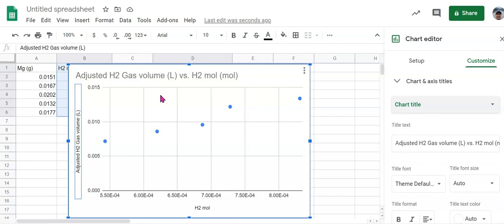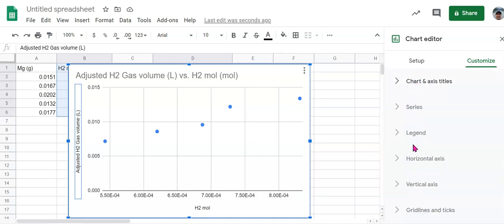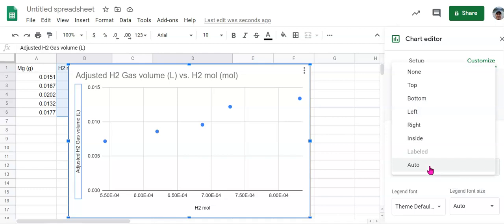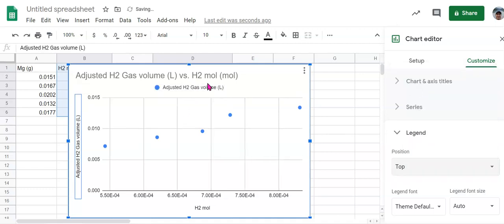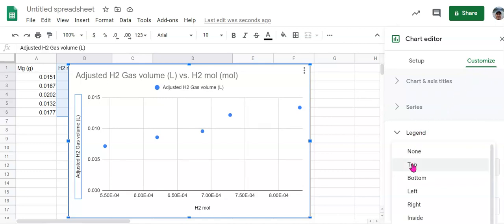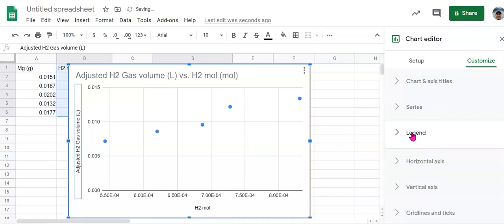Once we've got all of our labels on here, we need to add a trend line and a little bit more information to this. Now your chart may have automatically put a legend on here, but we don't really need that because we only have one data series here. We don't have multiple series. So under legend on the customize menu, let's take that off. It's not necessary.